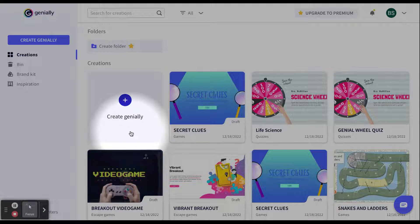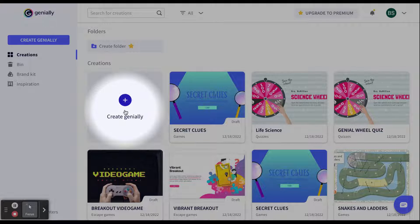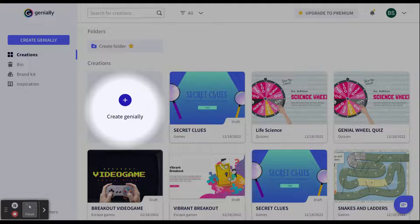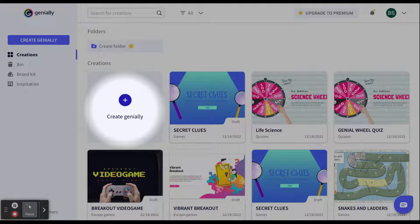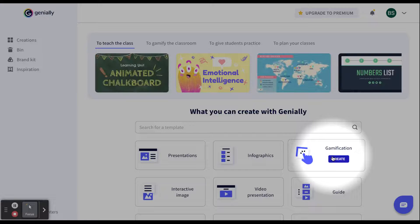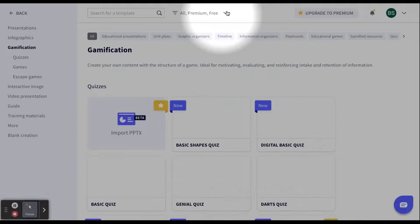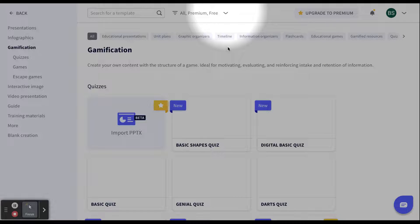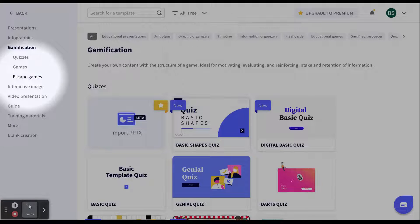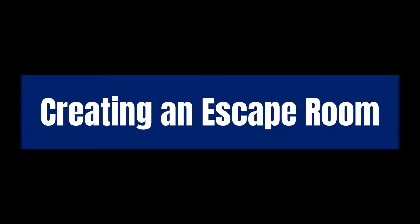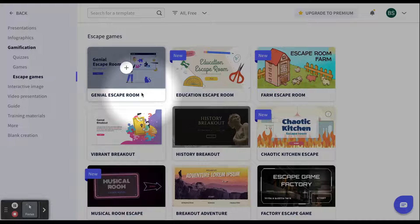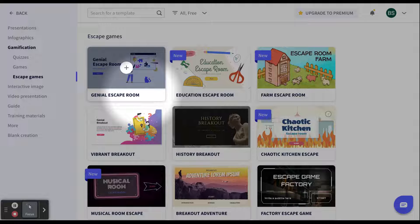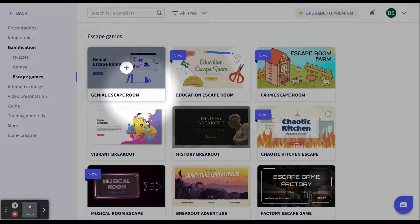Finally, the last type of creation that we're going to talk about in this video today to help gamify our classroom is the escape rooms. Once again, click create genially. Select gamification. Deselect the premium. Finally, select escape games on the left. Once again, you will notice there are a lot of different templates for an escape room. This one does take a little bit more upfront prep time by you. However, the students will absolutely love it.